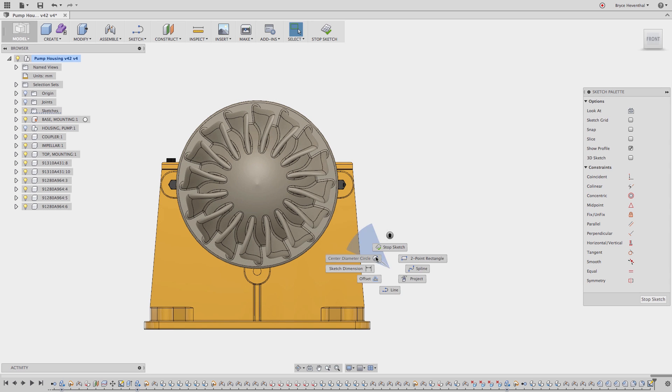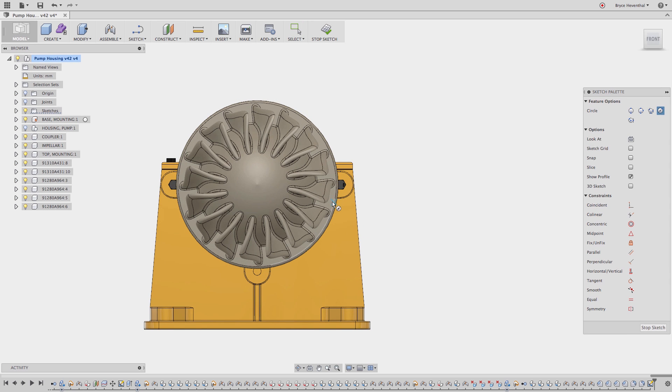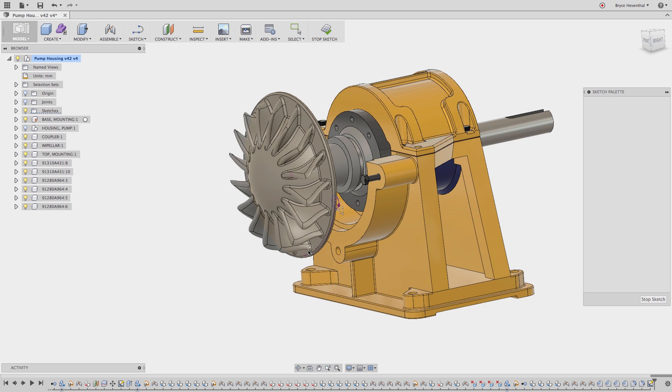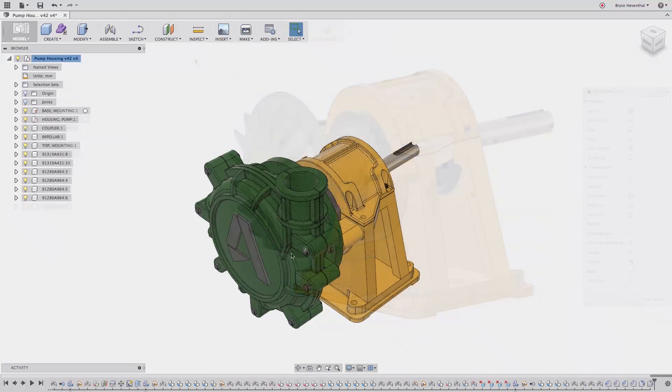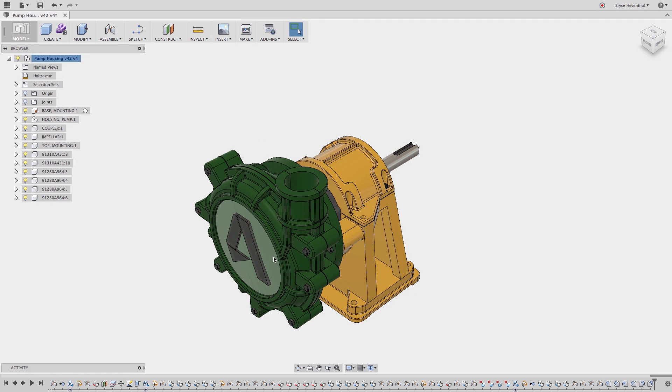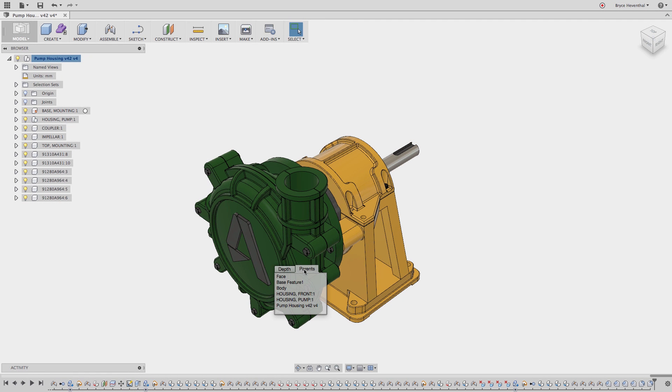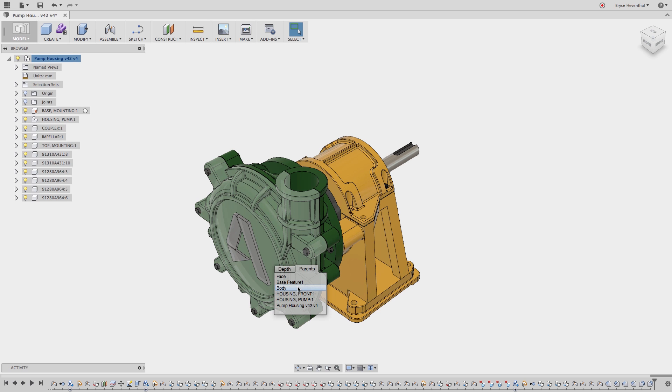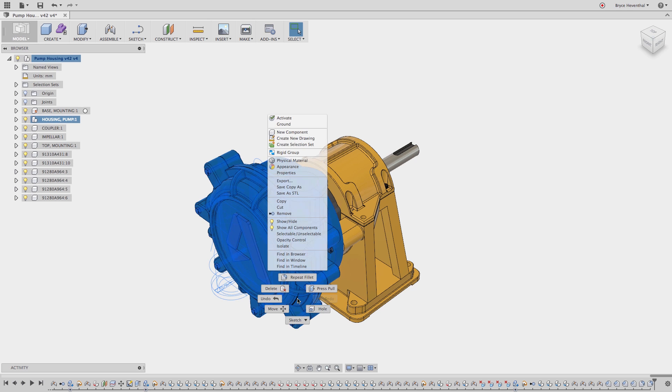We actually added some additional functionality to Select Other which is really handy. Check this out: if I left click and hold, you can see Depth on one end and Parents on another. That allows me to select if I want to go down the stack like edges and vertices, or up the stack like faces and bodies to do things like control visibility.